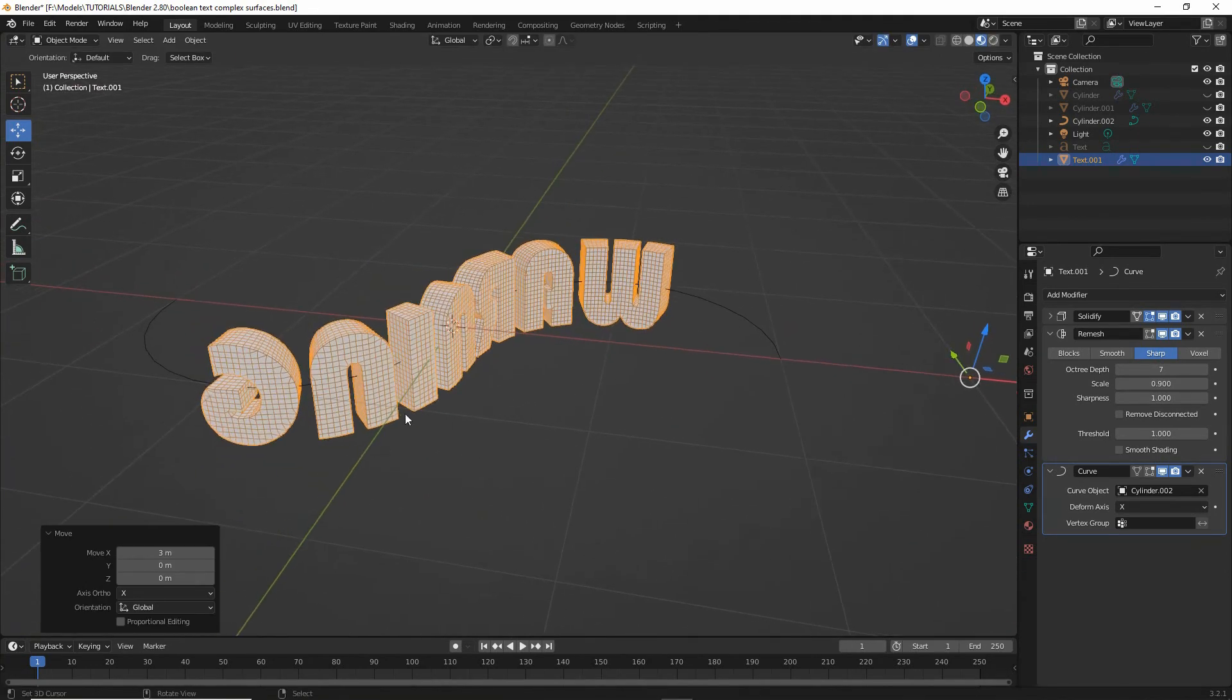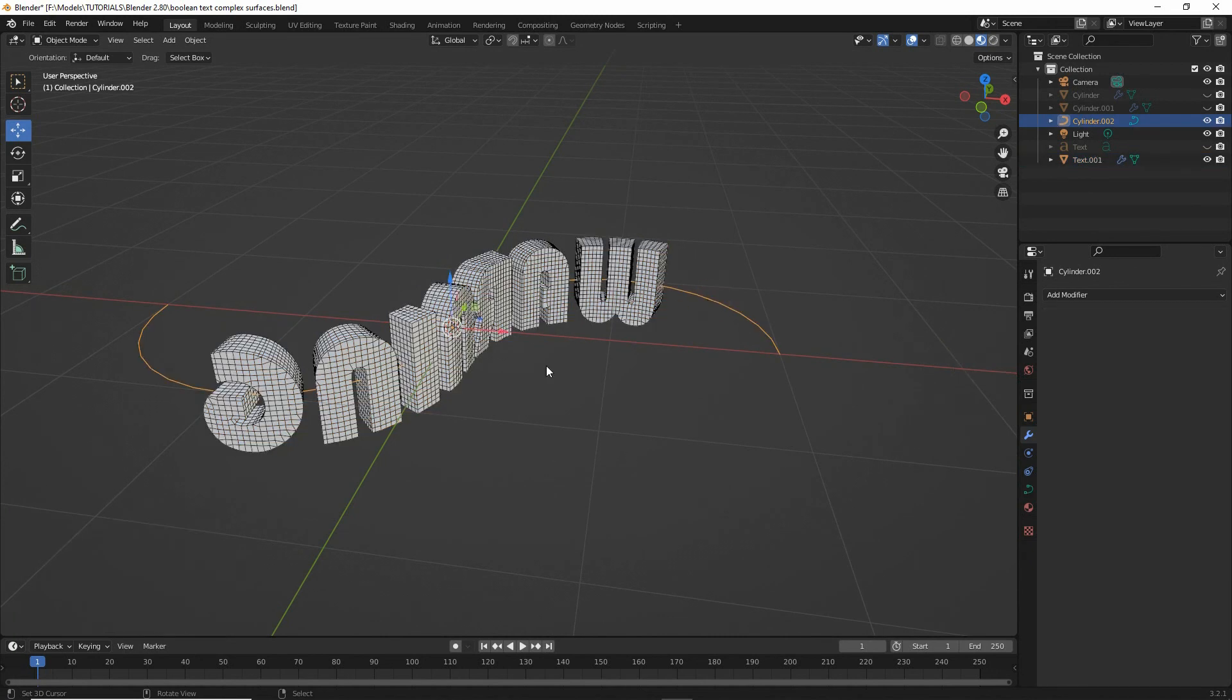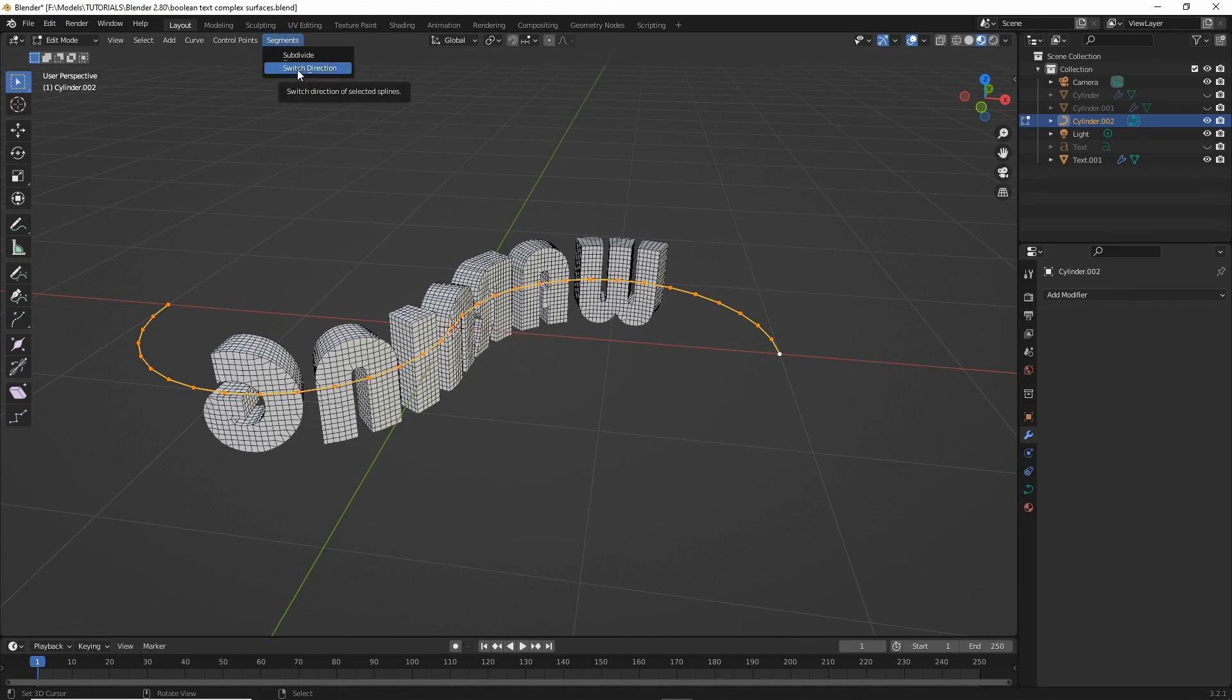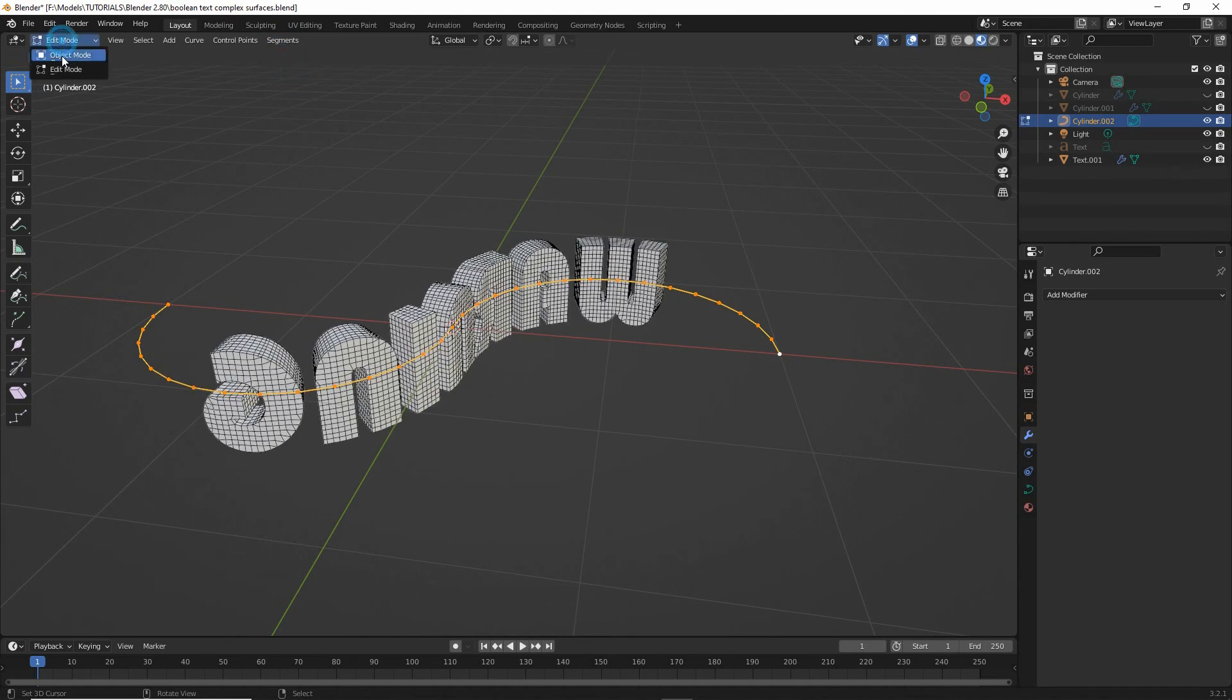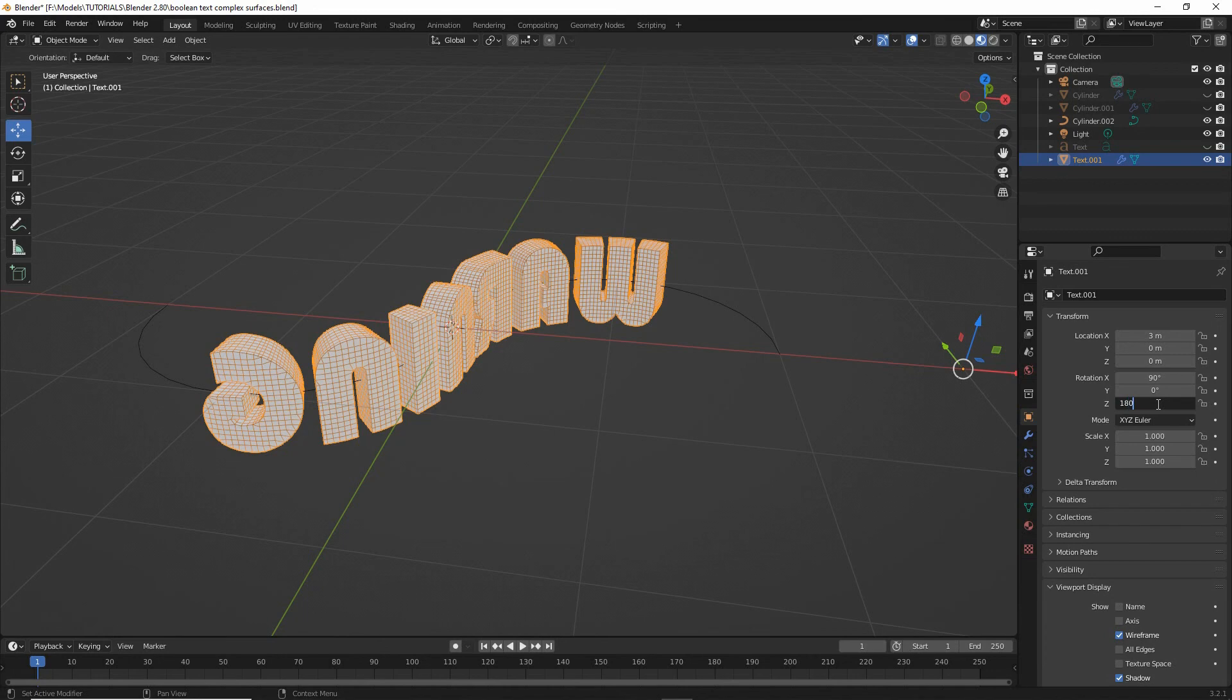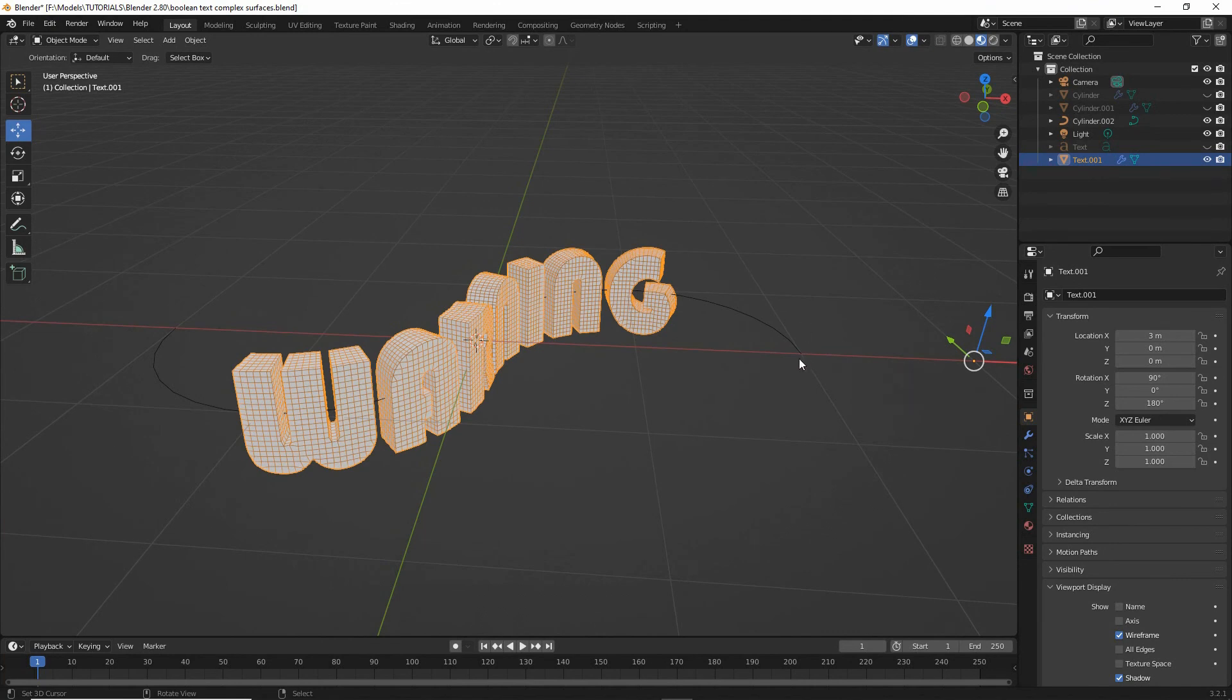So if our text is backwards as it is right now, we can address that or fix that in two ways. We can either select the curve, edit mode, make sure all the points are selected, so select all, and then in segments, switch direction. Or alternatively, we can select the text itself. And then in object properties, we can change the rotation, X, Y, or Z, depending on the orientation and the position of the text. So in this case, it might be the Z, 180, and that flips the text around. So that's our text following the path.